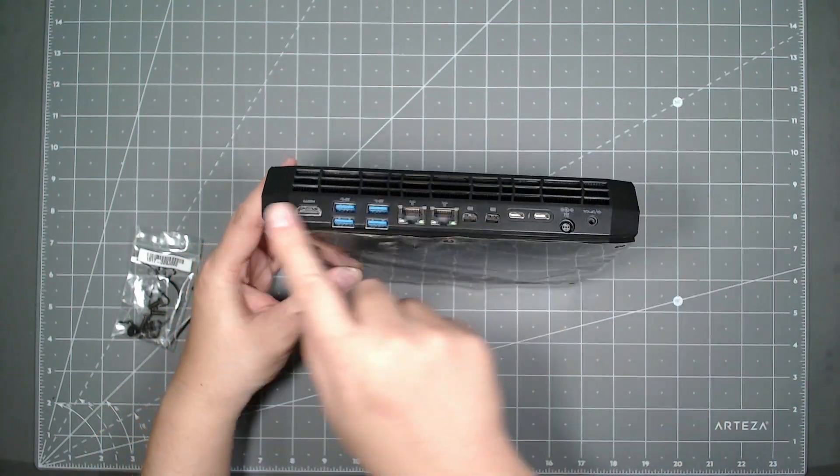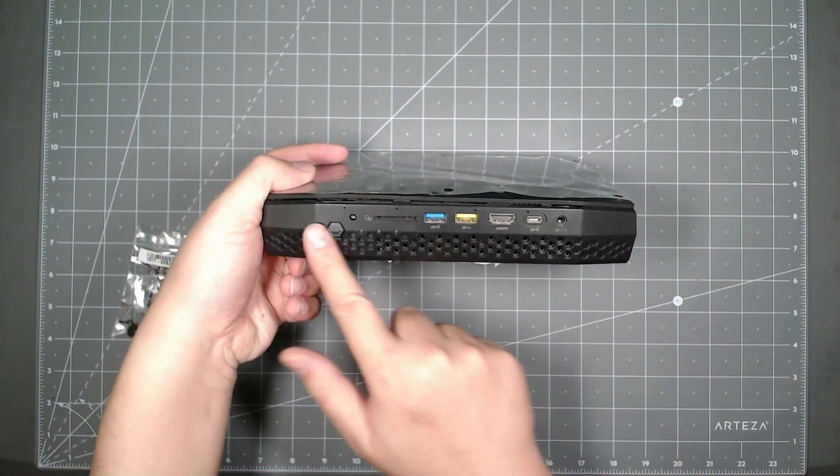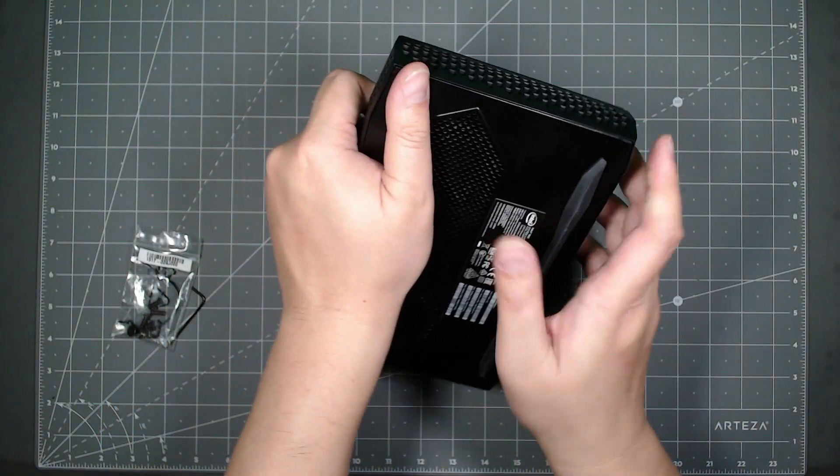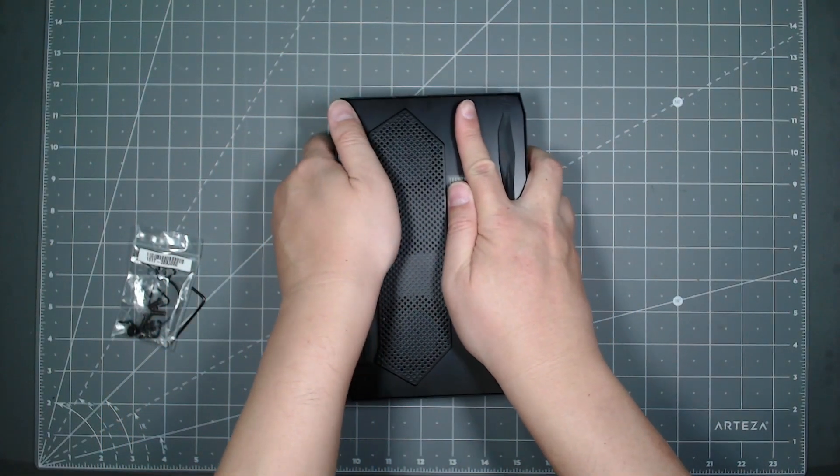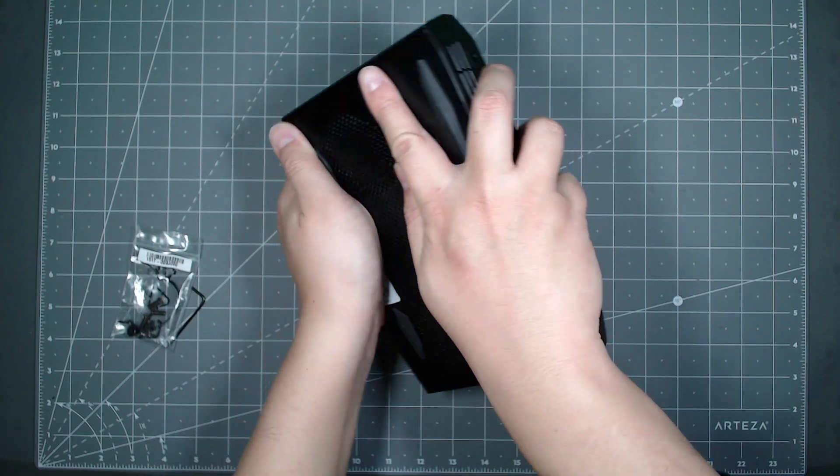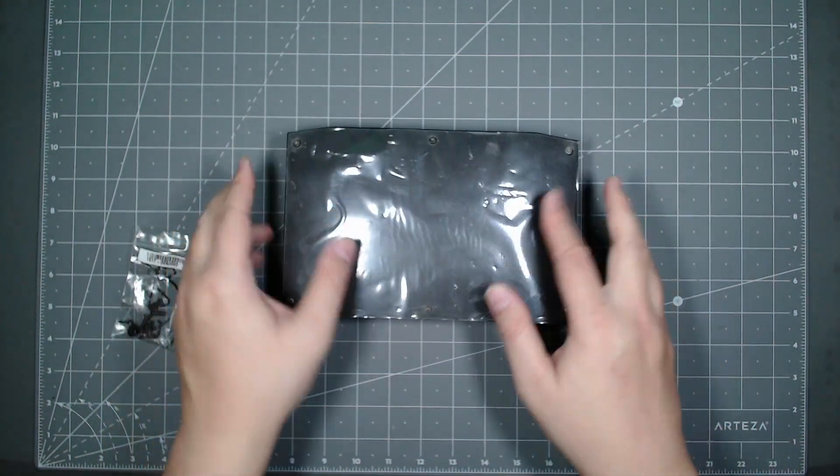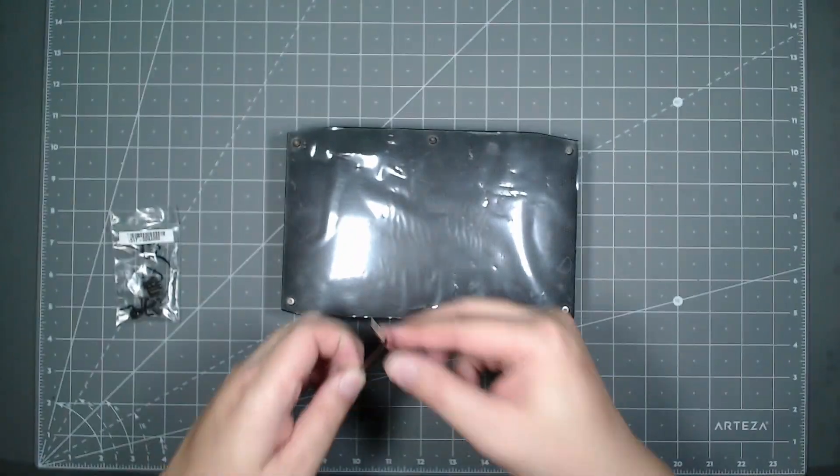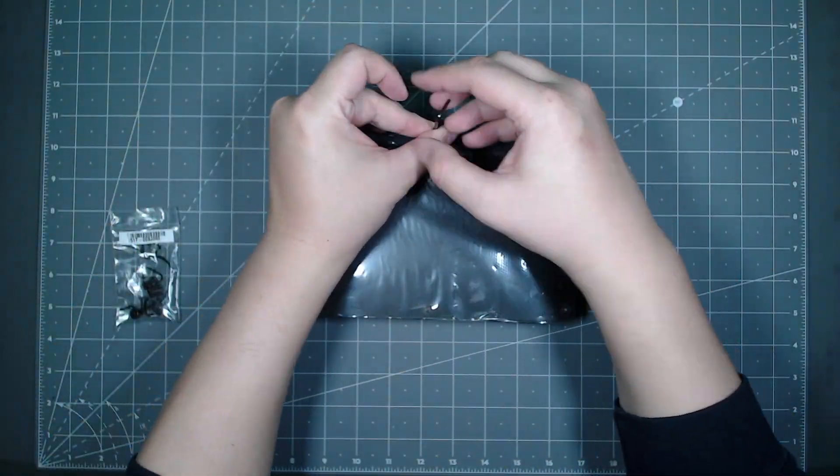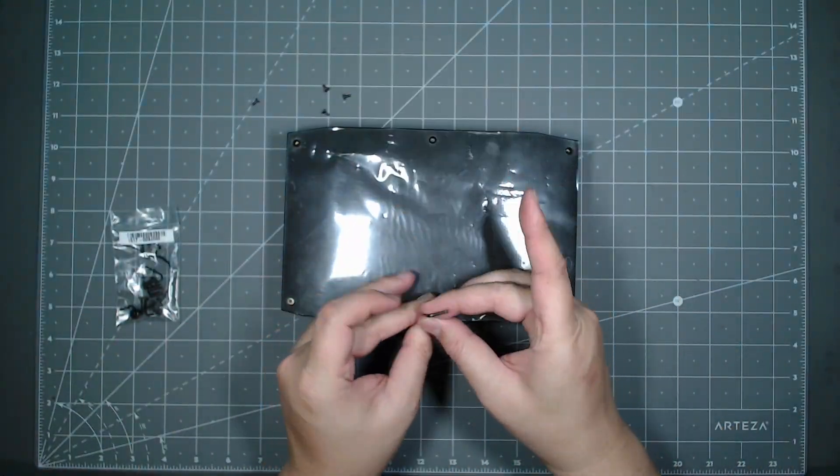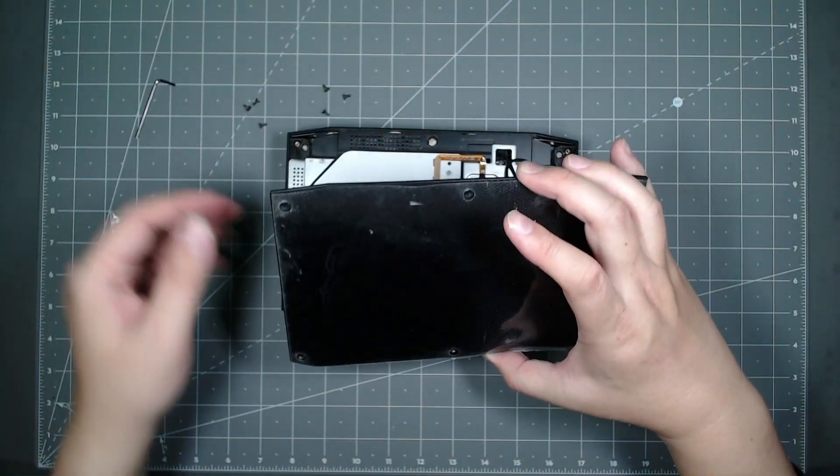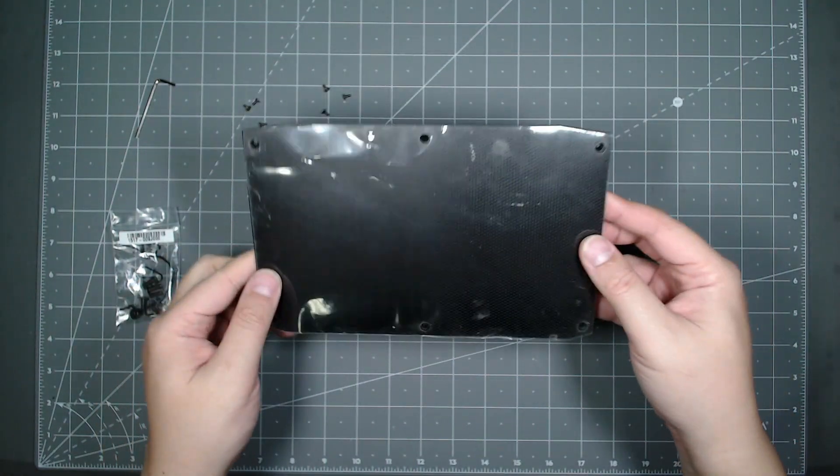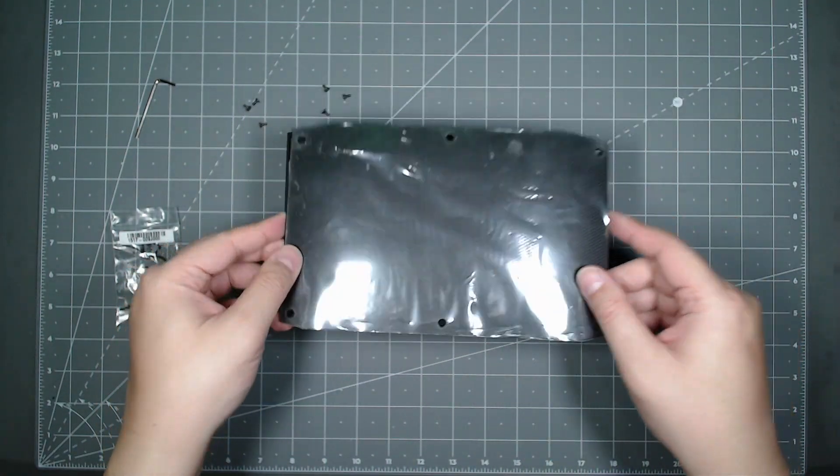Here's the back and here's the front. You're going to remove the top part of the NUC, so I'm going to go ahead and do that. After you get the screws removed, the cover just comes off pretty easily.